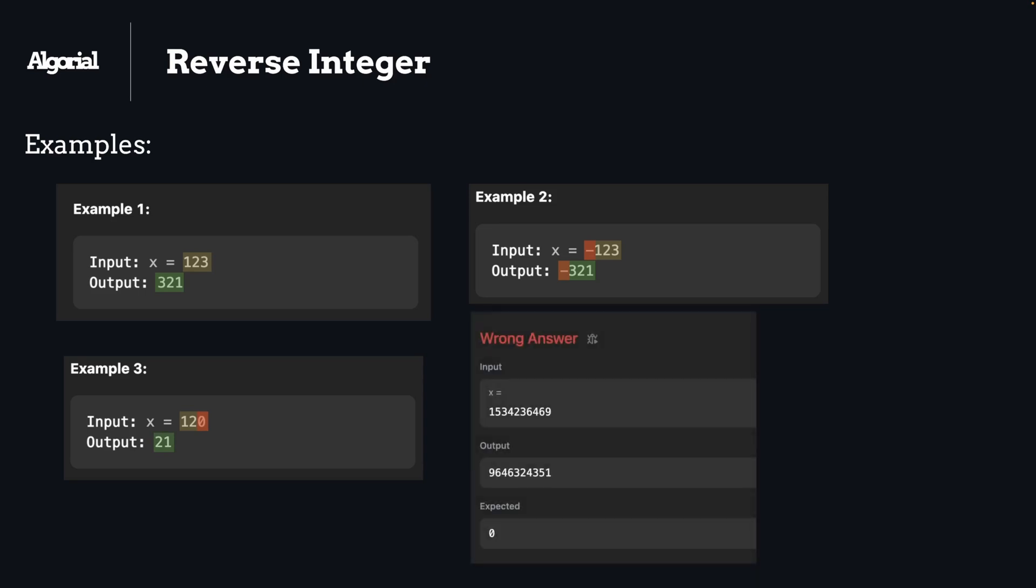And as a bonus edge case, as it was mentioned in the question's description, if we reverse a number and it exceeds 2 to the power of 31, we might return 0 for it. It's our boundary from both positive and negative sides and we should not exceed that.